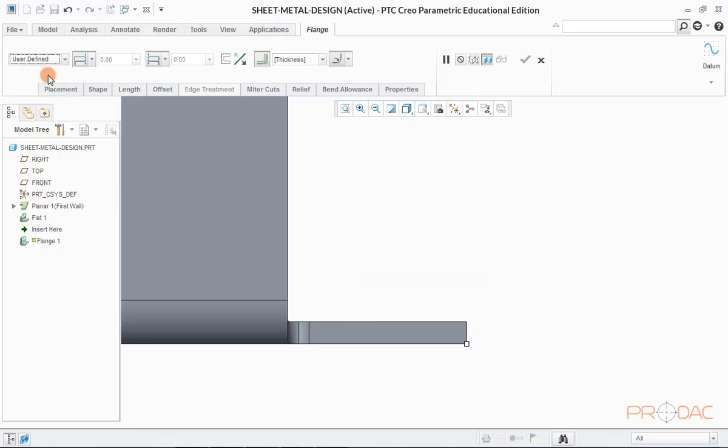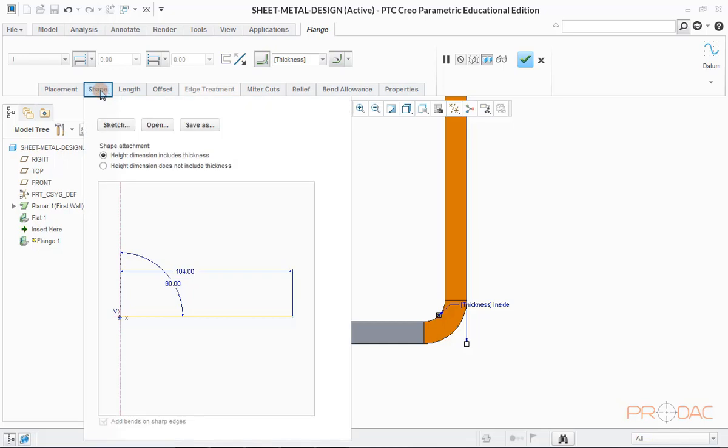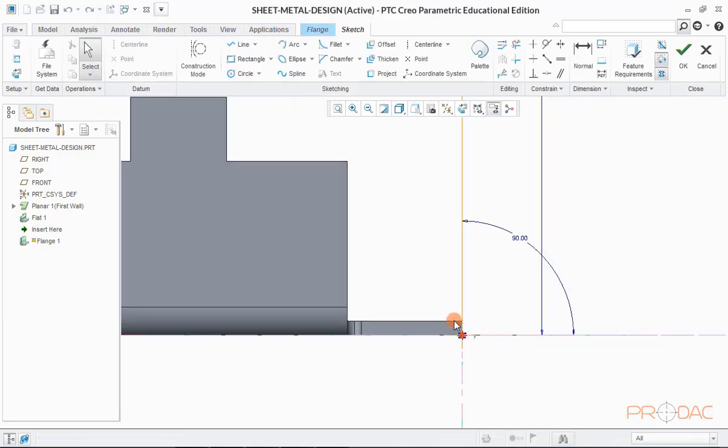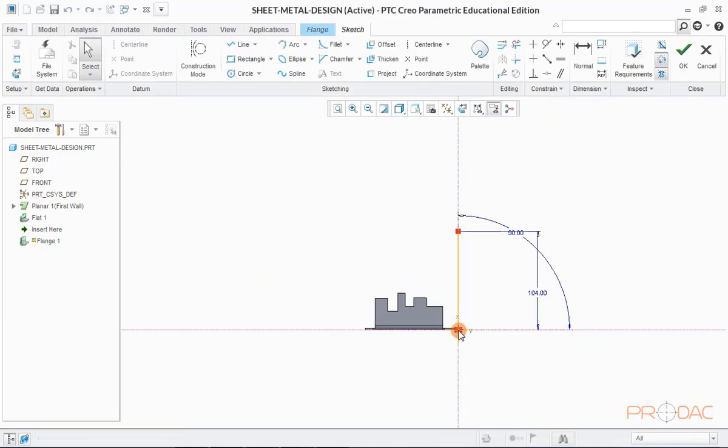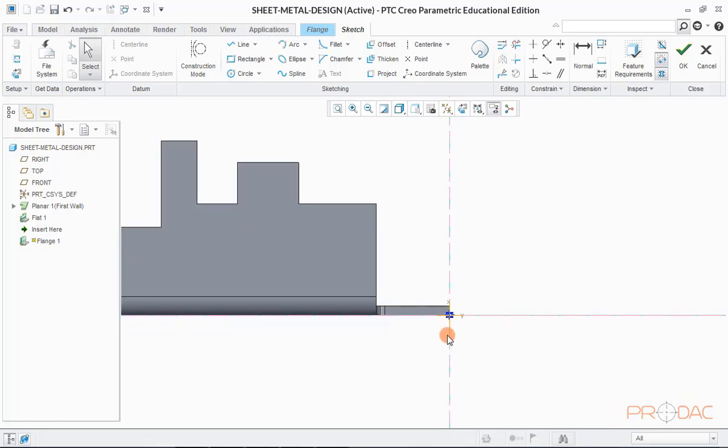User defined option is also available which enables us to draw a custom shape. For this, click on shape tab and then click on sketch. Again in the pop-up window, click on sketch button. Now we can draw the shape we want.